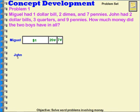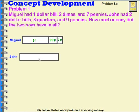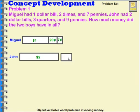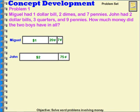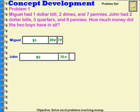John had two dollar bills. He had three quarters, which is equal to 75 cents. And he had nine pennies, which is equal to nine cents.